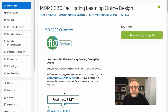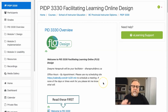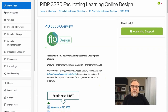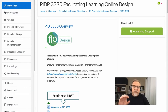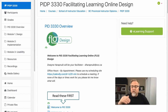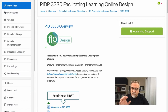We want you to review the site material and be prepared so that when you come to class on that first Wednesday, you're going to have a course that you're planning to design. It could be an existing course, a course you want to remodel, or it could be a brand new course. A brand new course is going to take a lot of work, but we'll work with you on that.